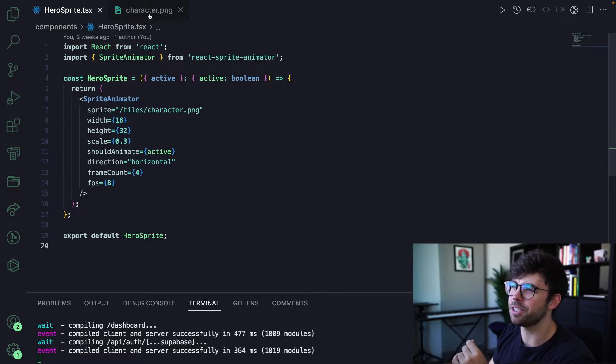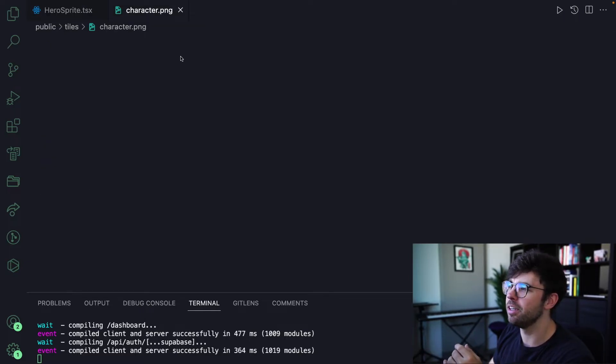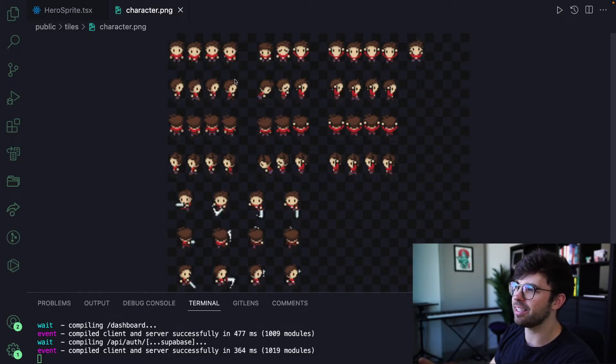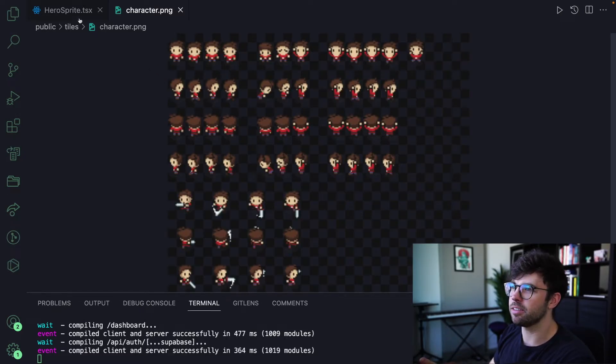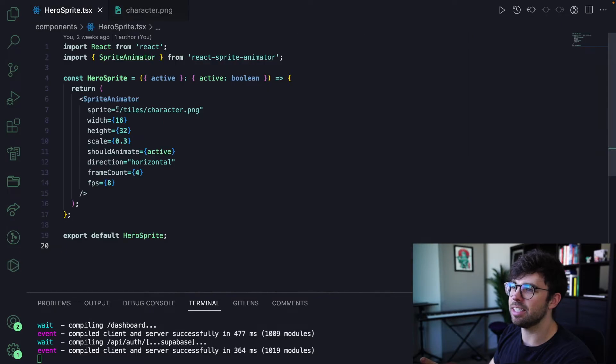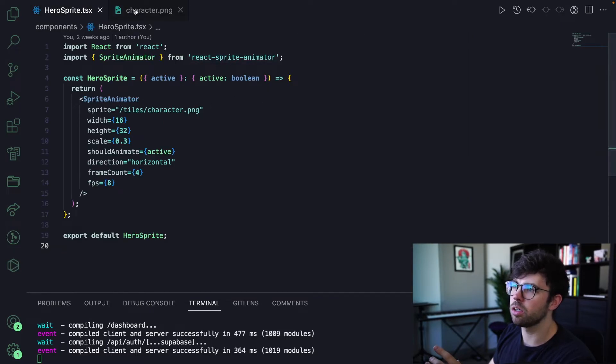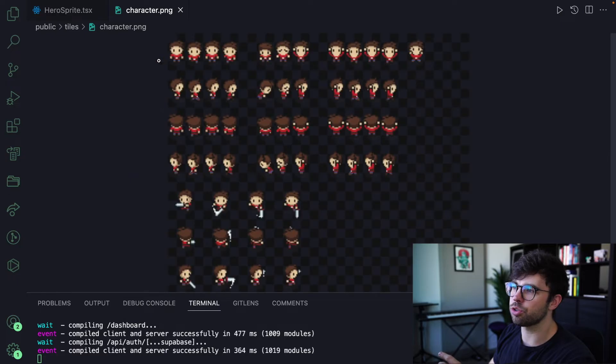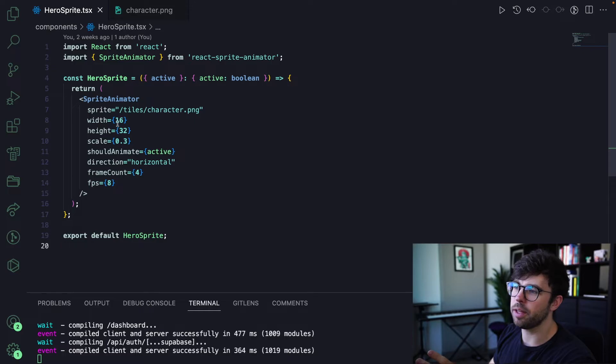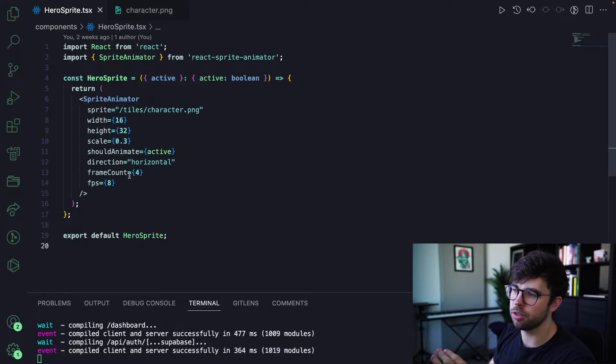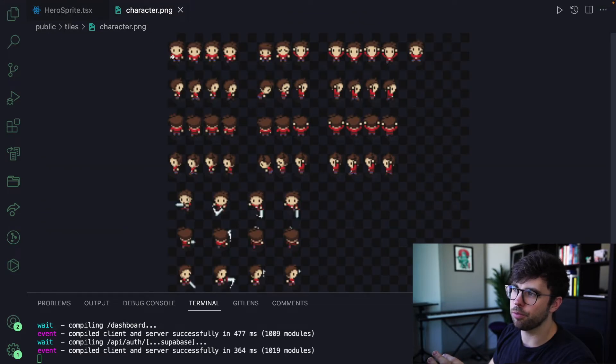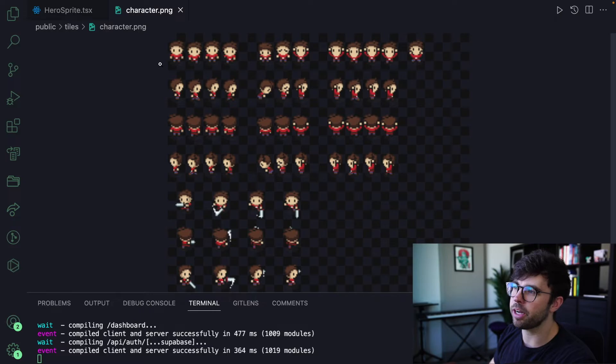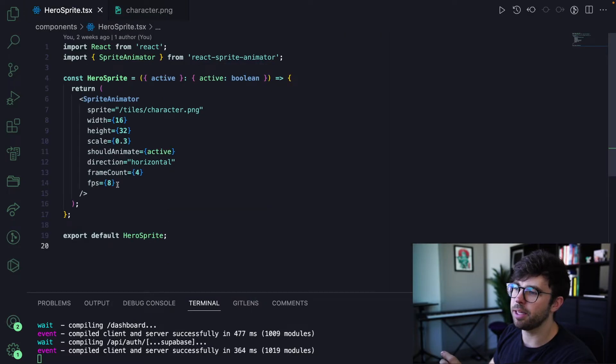Hopefully that makes sense. A little bit of a weird explanation, but basically what is happening is that we're looking at this image and the CSS in this component from this library creates a little square over your sprite sheet and will step it repeatedly. So the width here is 32 pixels and we're animating in a horizontal direction four times. So we're going to have one, two, three, four frames to our animation and an FPS of eight.